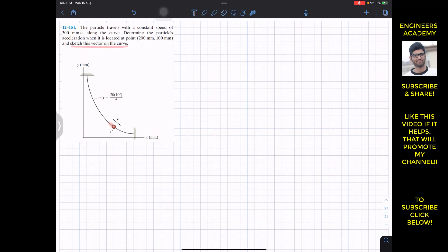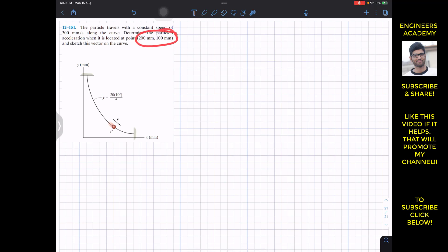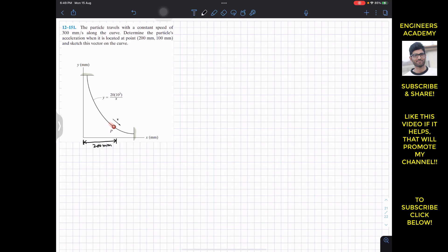We are asked to also sketch this vector on the curve. We are given y as a function of x, so first we have to find the radius of curvature at these particular coordinates. The curve is y = 20 × 10³ divided by x, and 1/x can be written as x to the power minus 1.